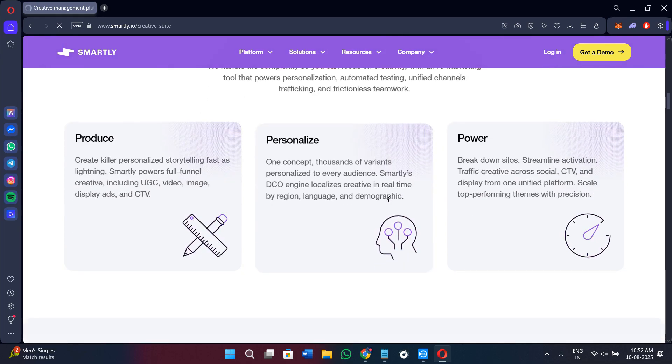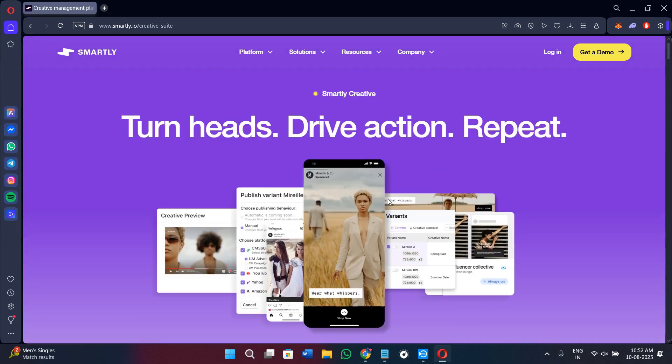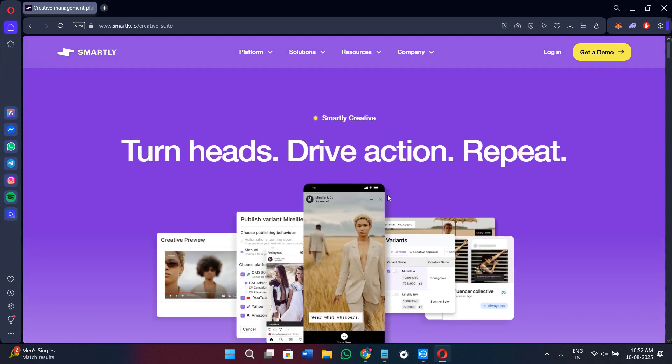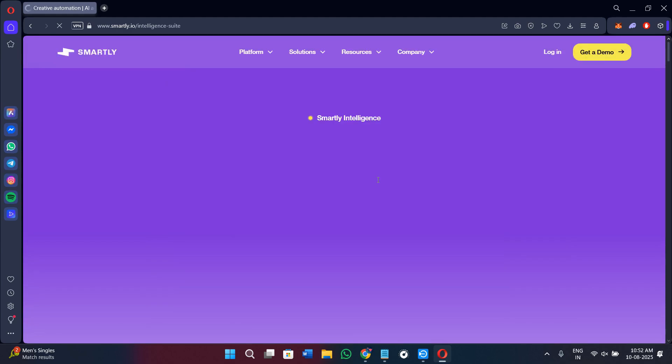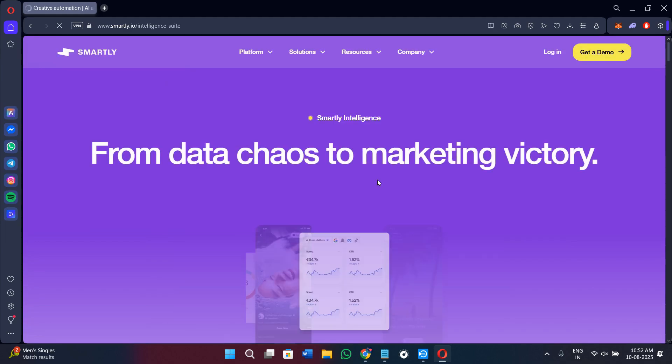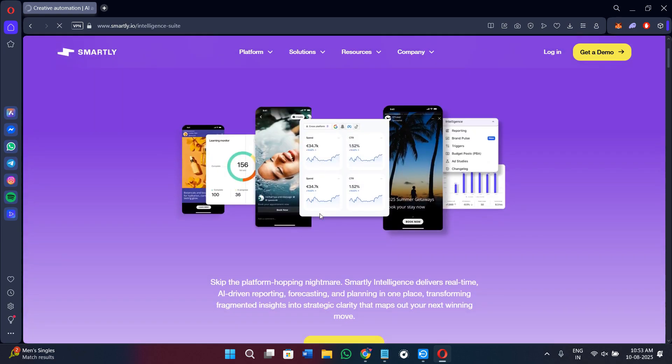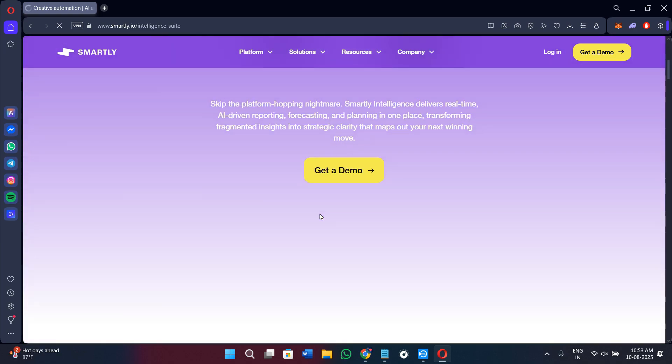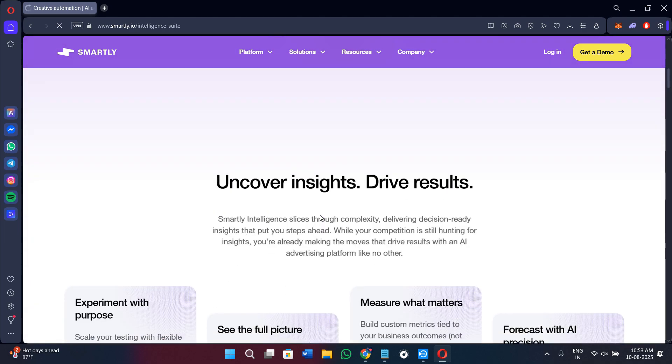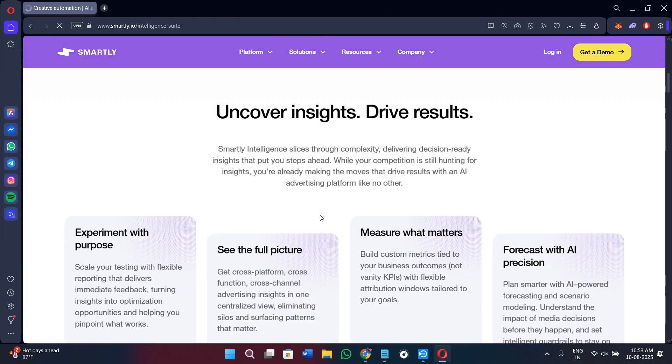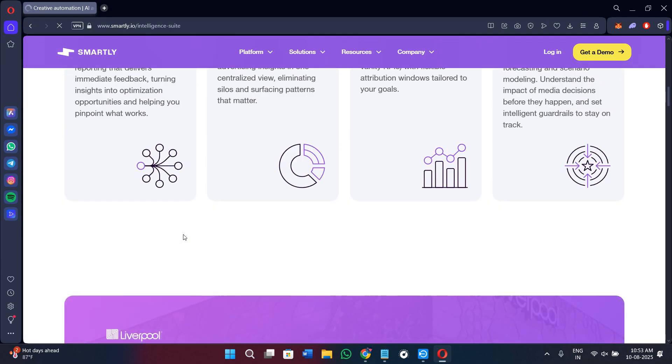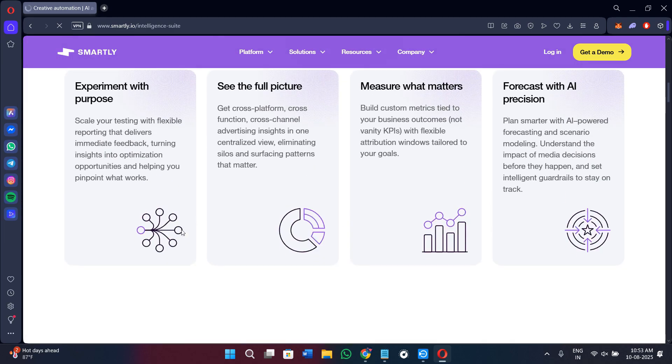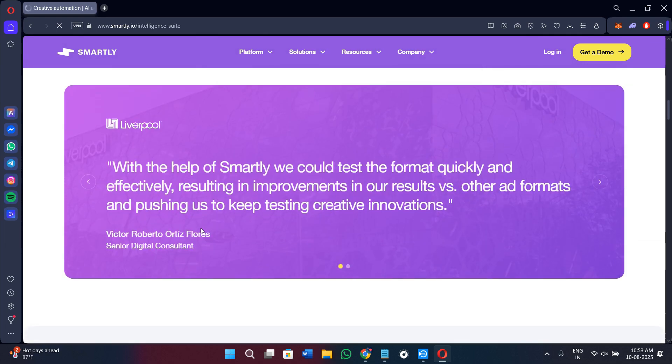The Intelligence Suite is your analytics hub. It provides actionable reports, visual dashboards, and cross-platform insights so that you can see what is working and where you should adjust. Instead of pulling separate reports from each ad platform, everything is centralized here.